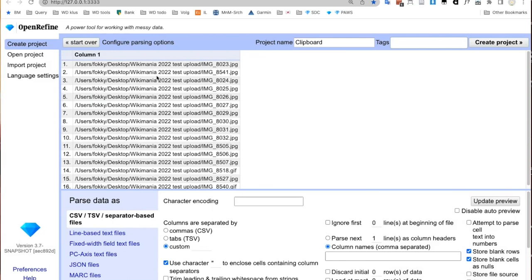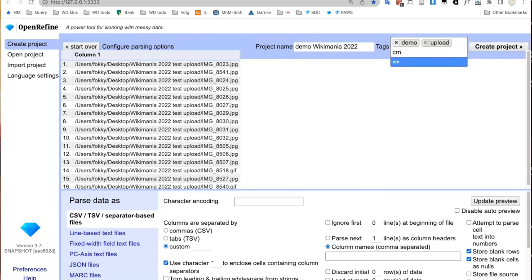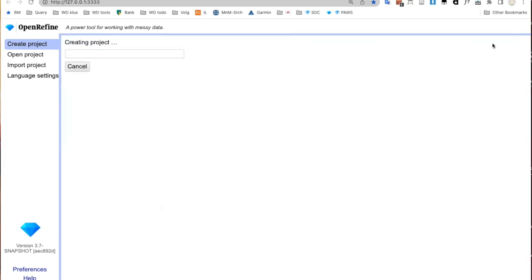I am now uploading files from local files on my computer, but you can also upload from URL. So if you are partnering with a cultural institution that has files on the web of their collections, you can use those links to upload directly without downloading them to your computer. Now I'm going to give this project a name — I'll say 'demo wikimania 2022' — and give it some tags like 'demo', 'upload', 'commons'. When you work with OpenRefine all the time, you will have a lot of projects and can use tags to make them discoverable. I will create the project and it loads.